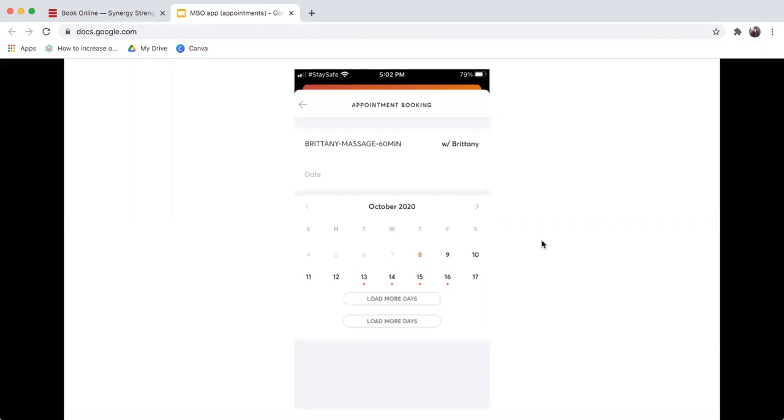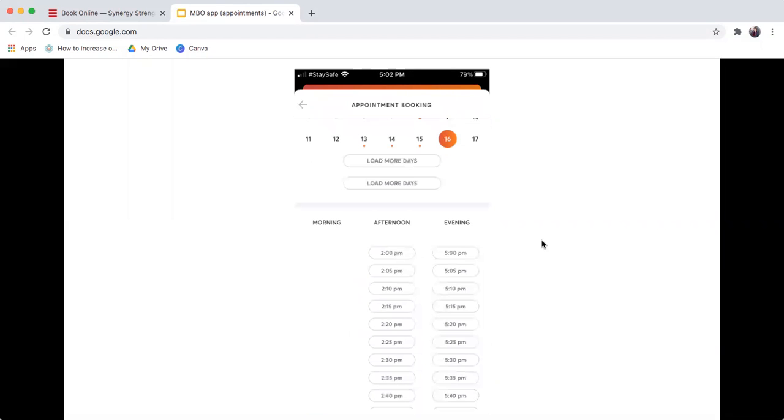Then you will look at the dates that are available. You'll be able to load more days as needed. But you'll choose the dates that you're looking for. It will bring up all the available times for you. And then you can pick and choose from there what is available or fits your schedule.